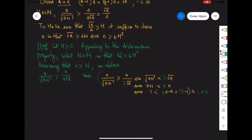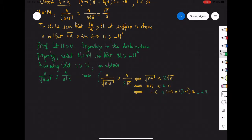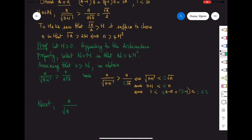Moving forward, n over square root of n plus 1 is greater than n over 2 times square root of n, which is just square root of n over 2.